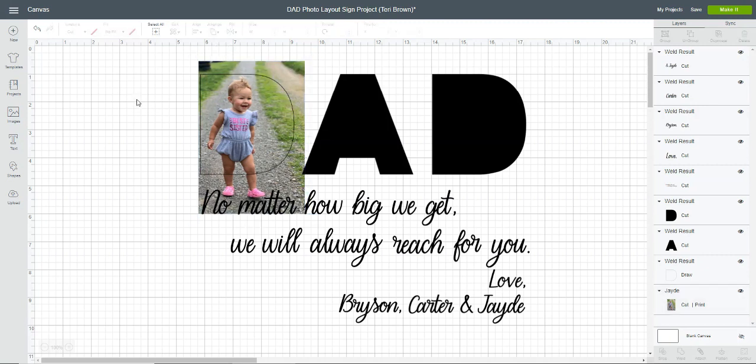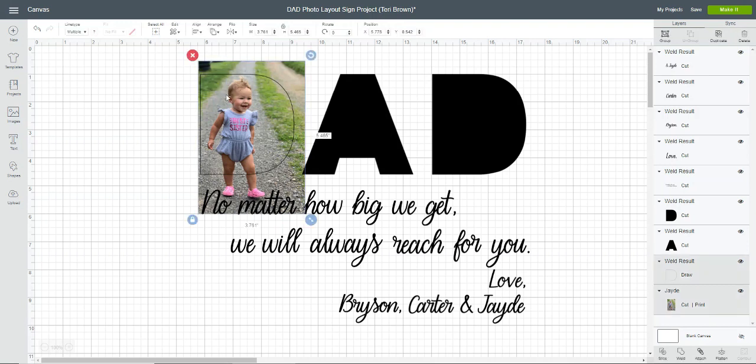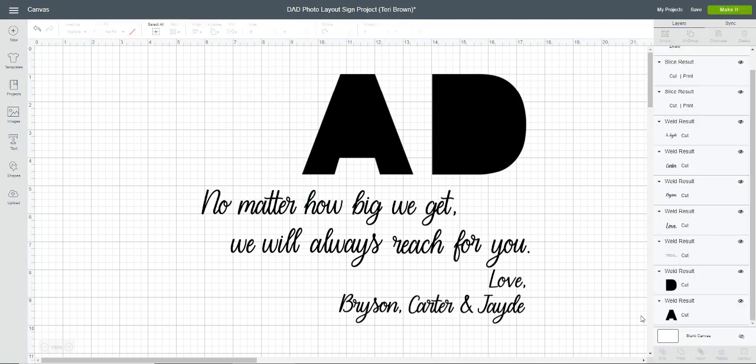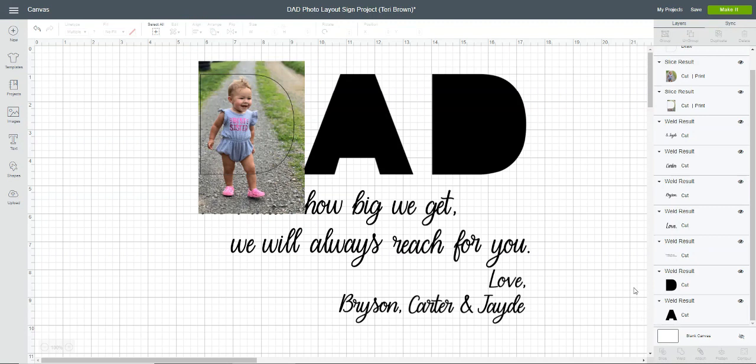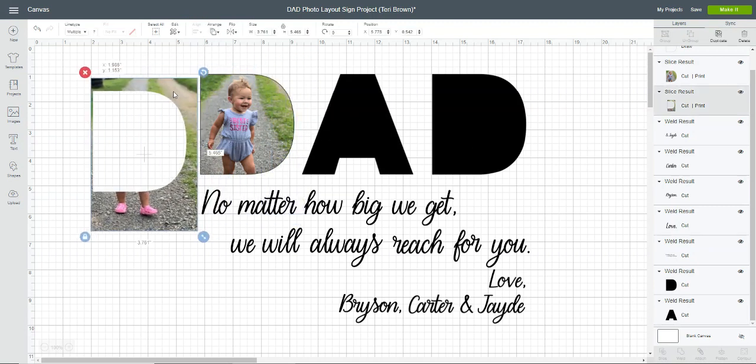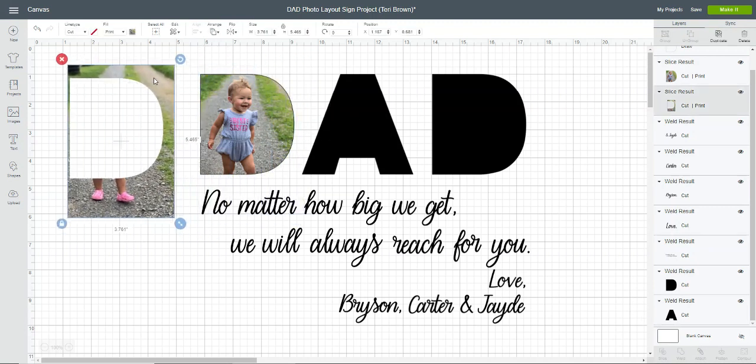Once you have it placed how you want it within that letter, you're going to select both the image and the letter and then go down here and click slice.